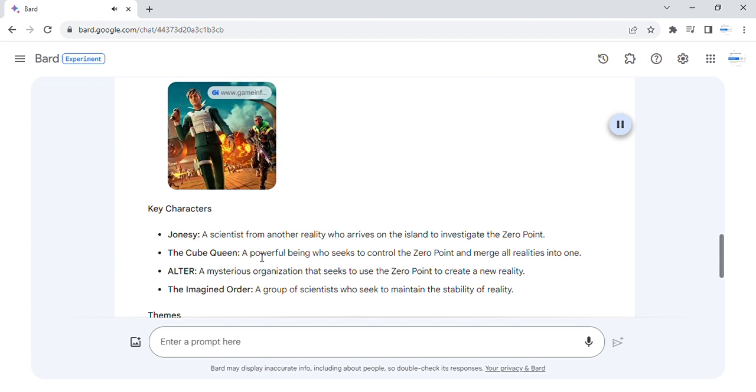The cube queen, a powerful being who seeks to control the zero point and merge all realities into one.